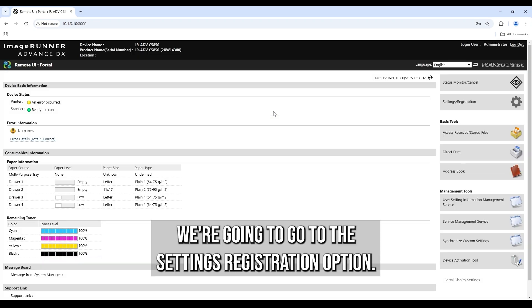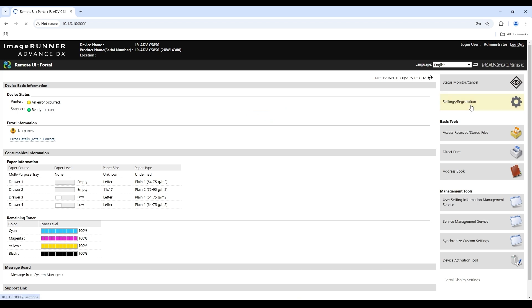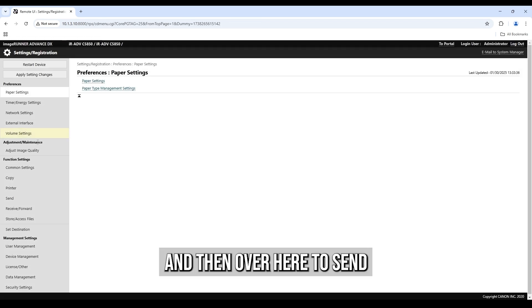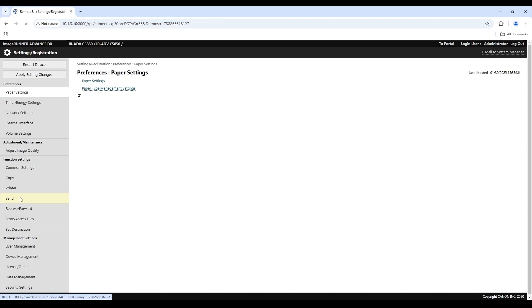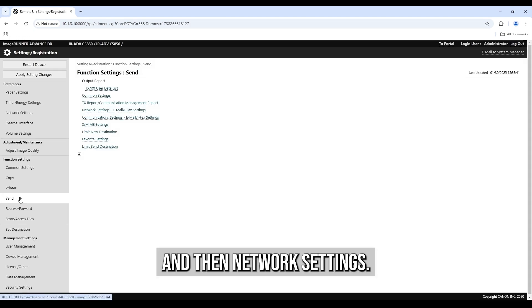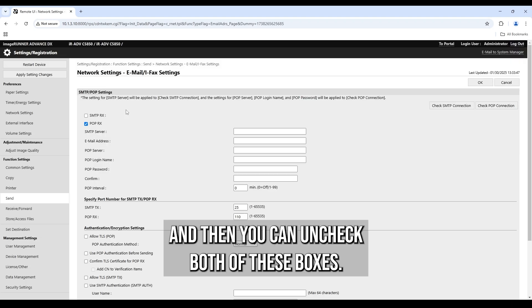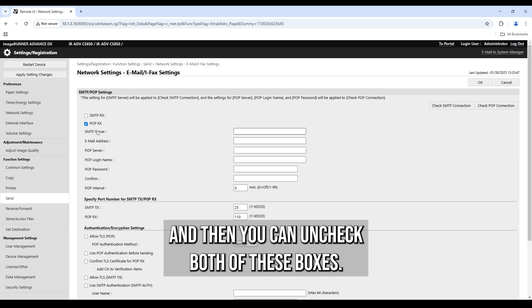We're going to go to the settings registration option and then over here to send and then network settings email slash fax and then you can uncheck both of these boxes.